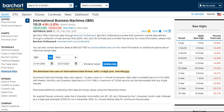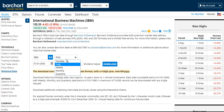Each download does count towards your Premier Account's daily allotment of 100 downloads. First, you'll be selecting the type of data that you want to download. You can choose from intraday, daily, weekly, monthly, or quarterly.